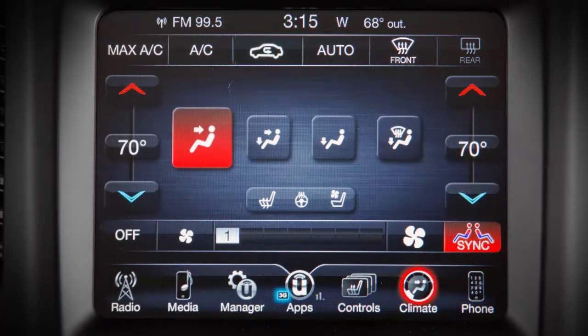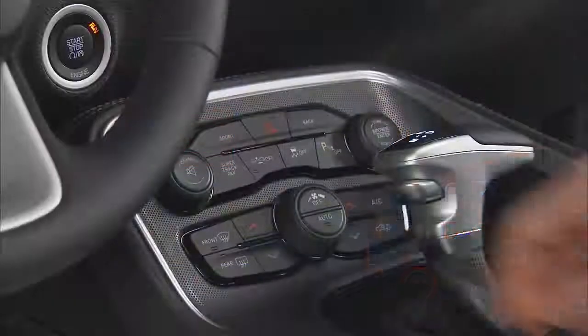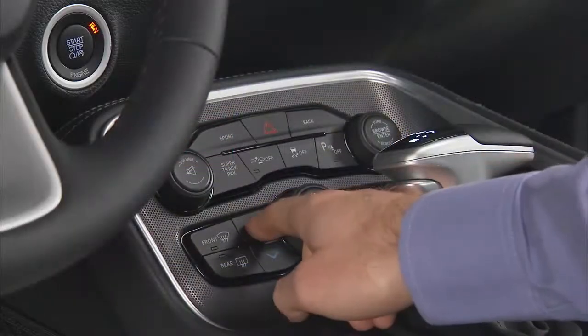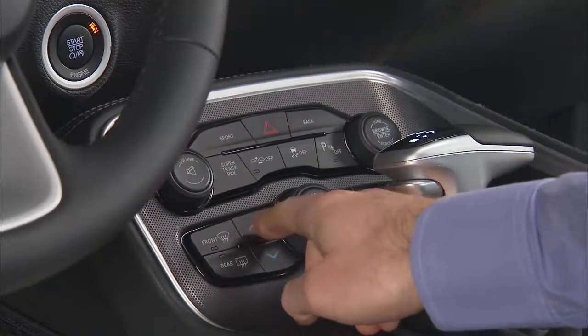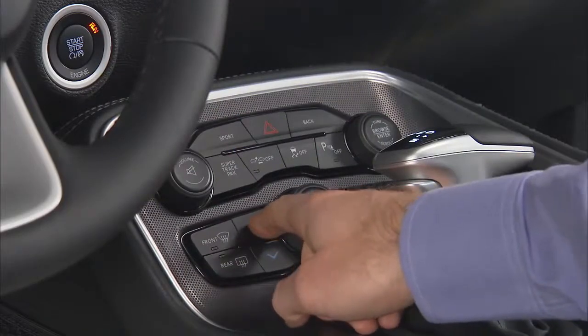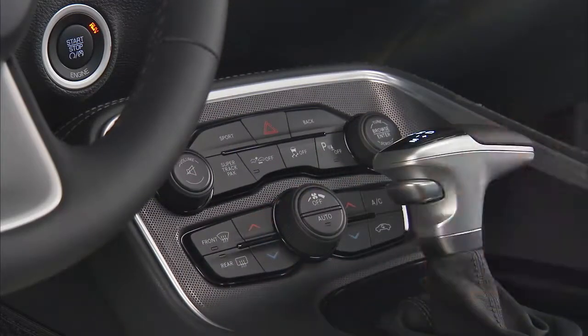If you prefer, you can also operate the automatic temperature control using the buttons on the face plate located under the touch screen.